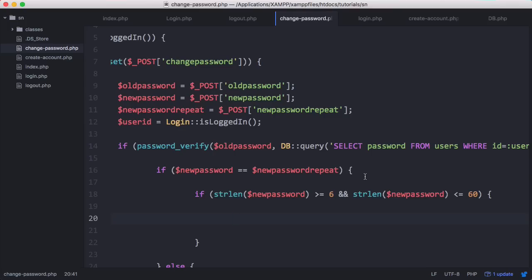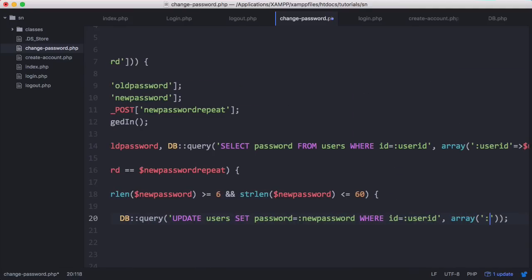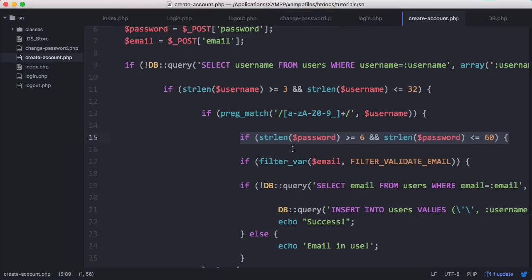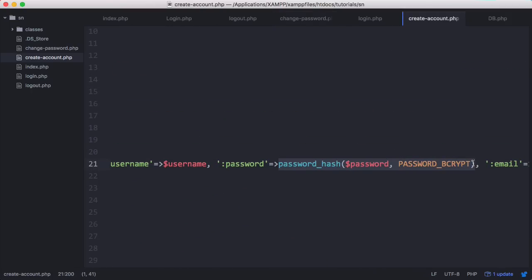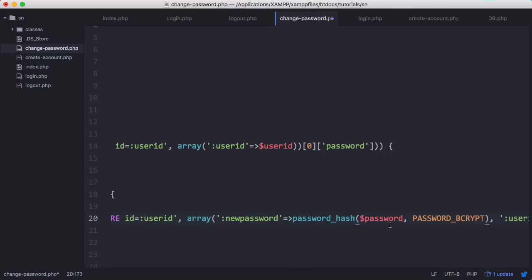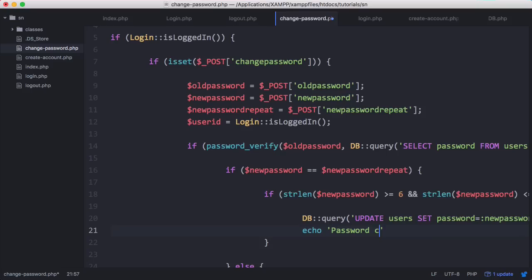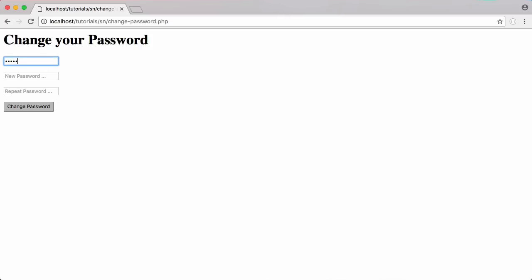Now we should be okay to actually change the user's password, so all we have to do is run an update query. When inserting the new password we go to our create account page and use the password_hash function to hash the value. Then we'll echo 'password changed successfully'.